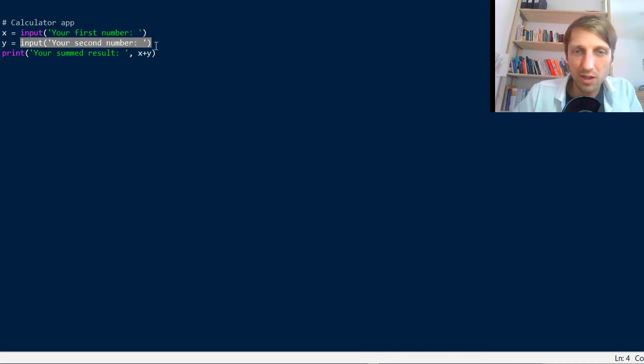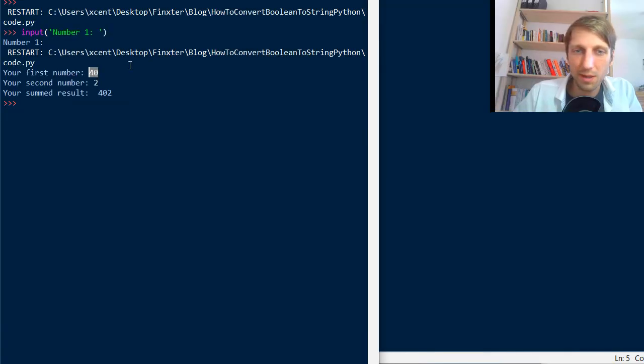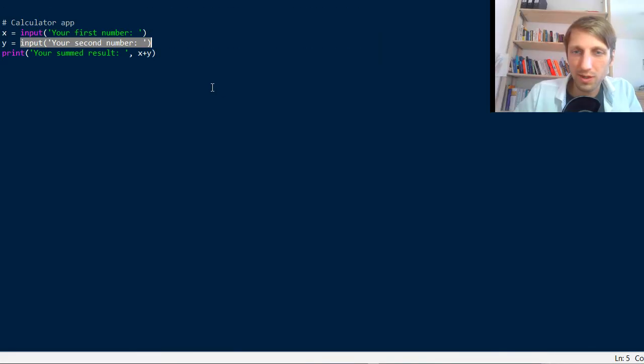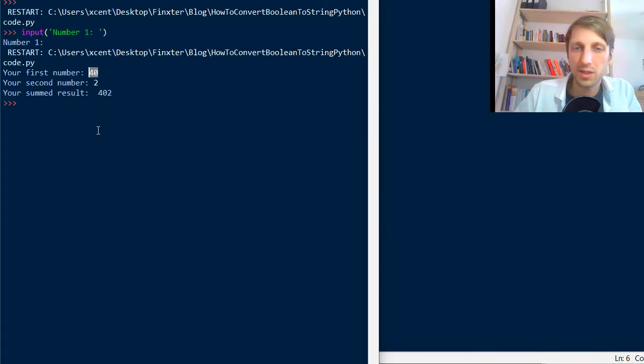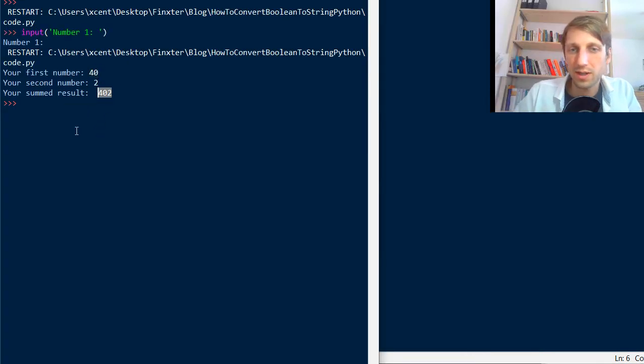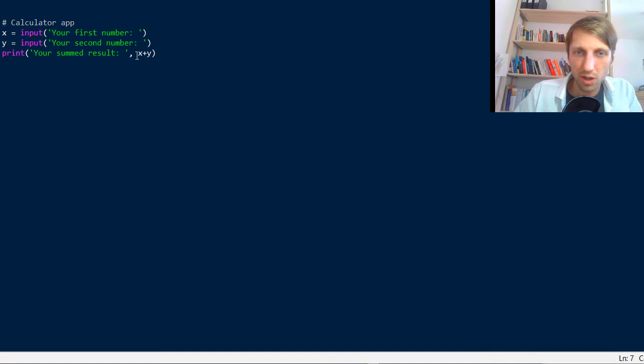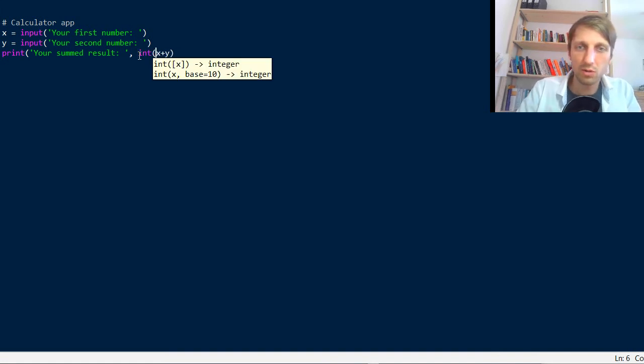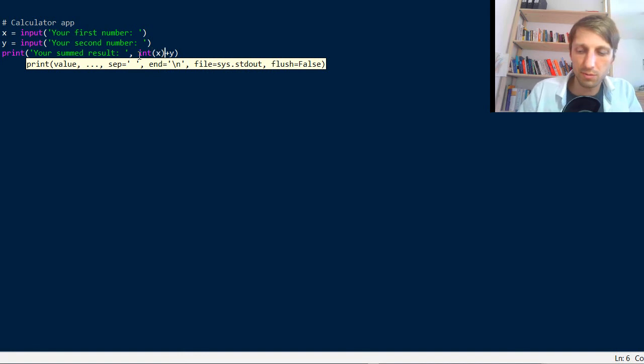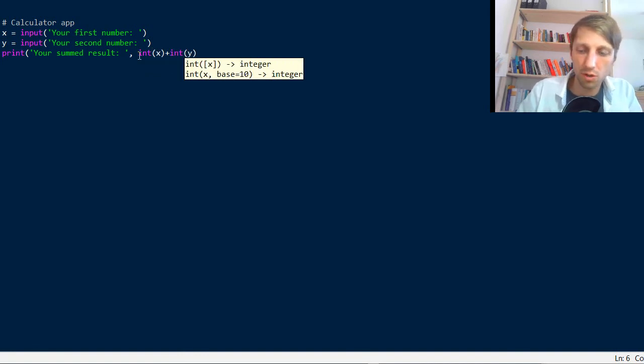And if you concatenate them using the plus operation, this is basically a string concatenation operation. We simply concatenate two strings. So if you want to really calculate the float or the integer result of the two numbers, we need to convert it to an integer before.